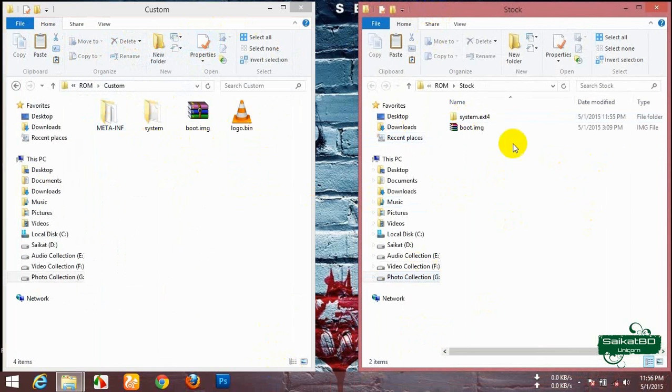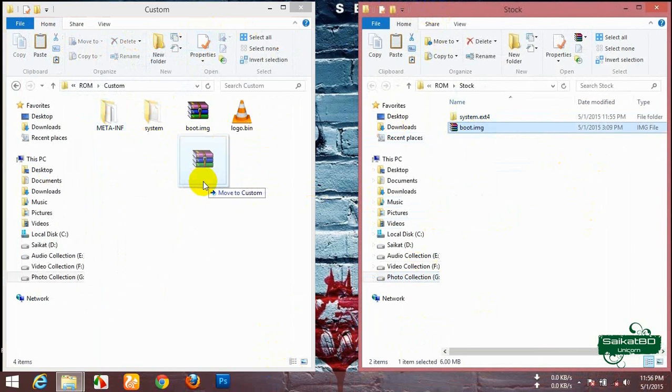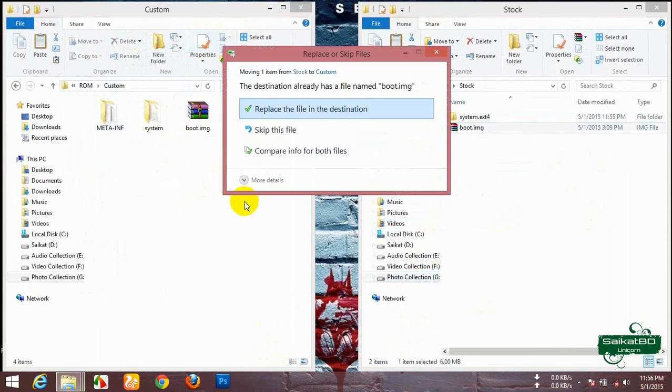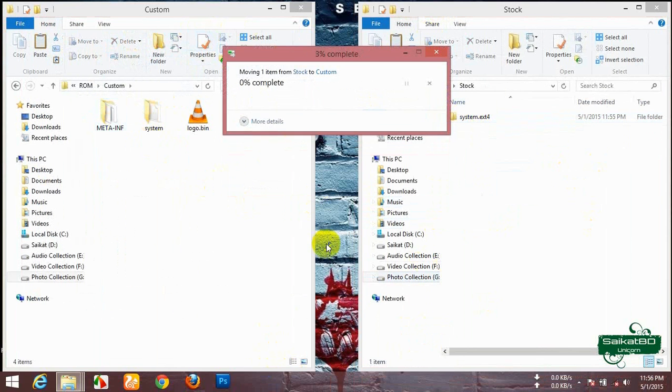Now move the boot.img from stock to custom. Replace it.